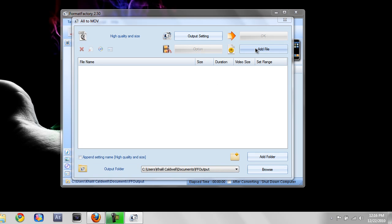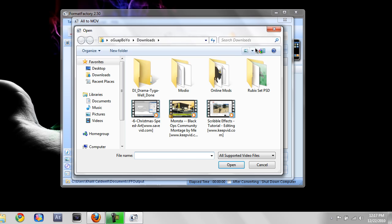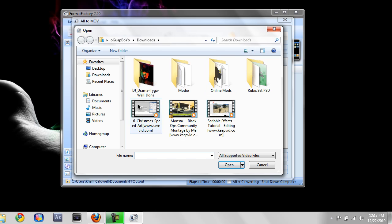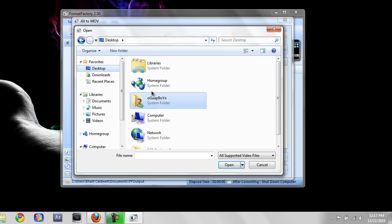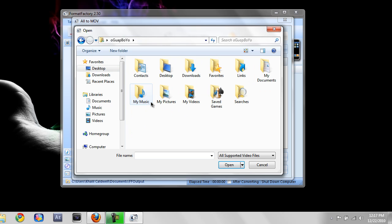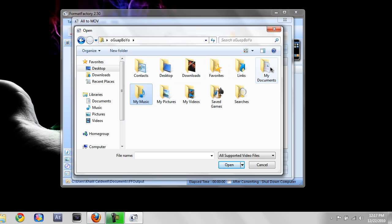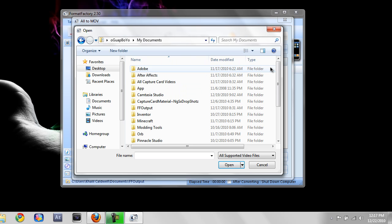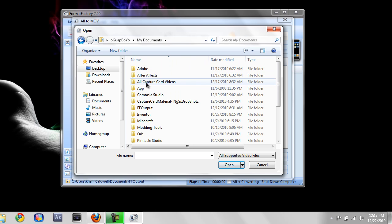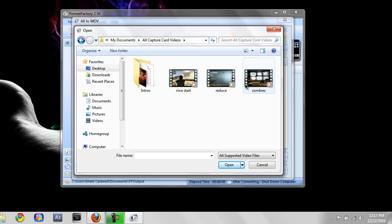You want to click i-file. Then go to where you save all your videos. And here are my videos.